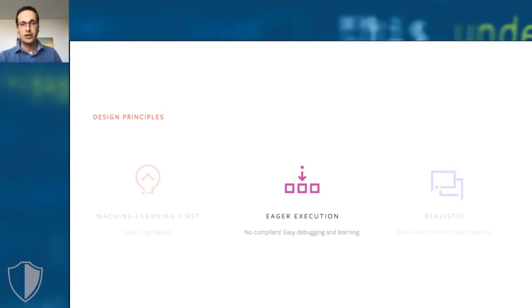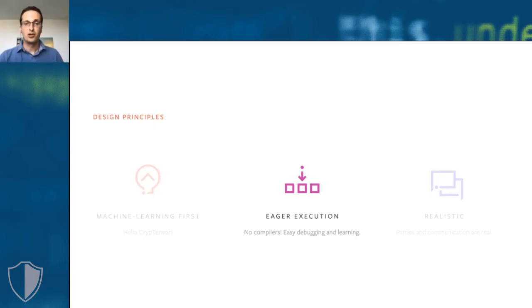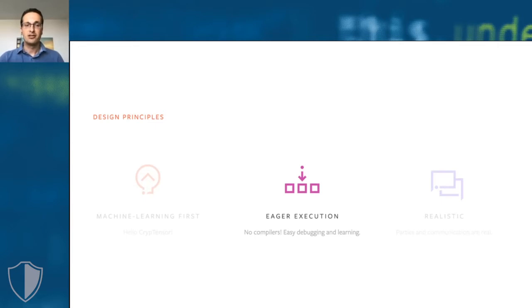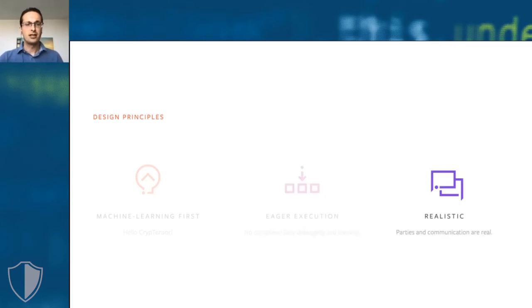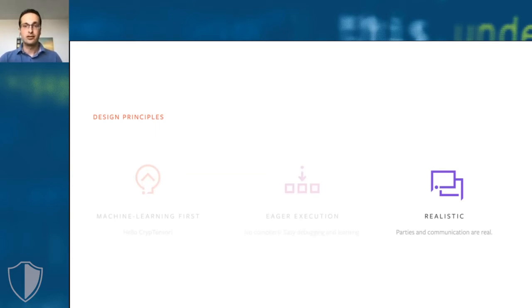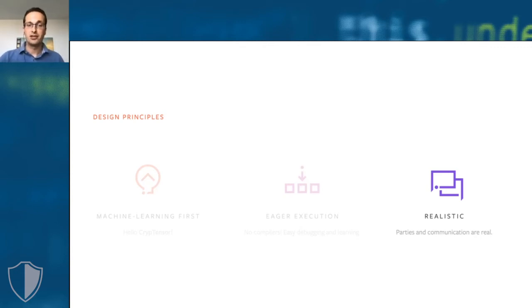CrypTen uses eager execution. We closely follow PyTorch's design philosophy with an imperative programming style. This makes debugging and learning about the underlying techniques easier compared to, for instance, a compiler approach. And CrypTen is realistic. Each party in the multi-party computation runs in its own process, and if you want, on its own machine. All the communication is real. It's performed using PyTorch's distributed backend, so there are no shortcuts.